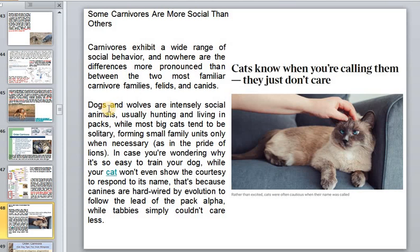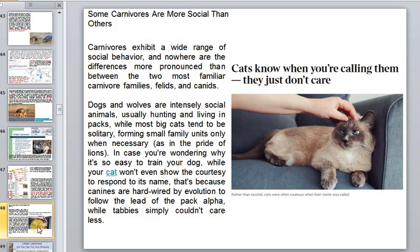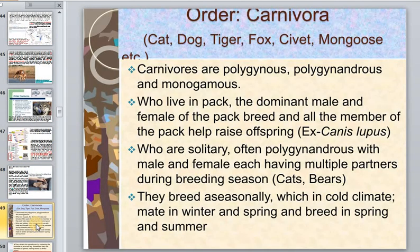Dogs and wolves are intensely social animals, usually hunting and living in packs, while most big cats tend to be solitary, forming small family units only when necessary — as with lions. This is why it's easy to train a dog but a cat won't respond to its name: canids are hard-wired to follow the pack alpha, while cats simply aren't motivated that way — it's genetic.